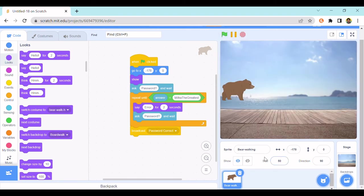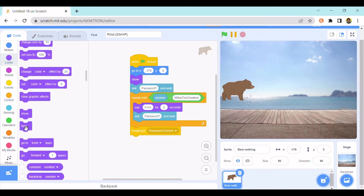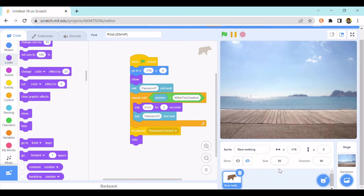You'll probably want to hide the bear also. So put the hide underneath the password correct, and this should work nice.